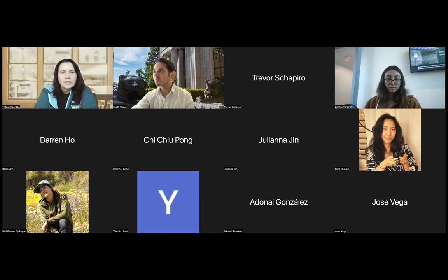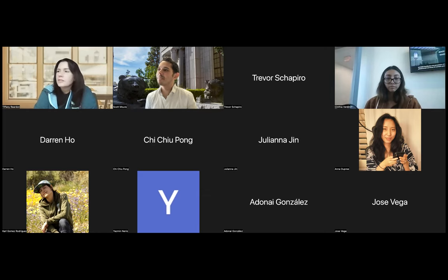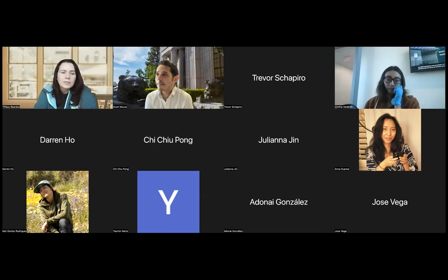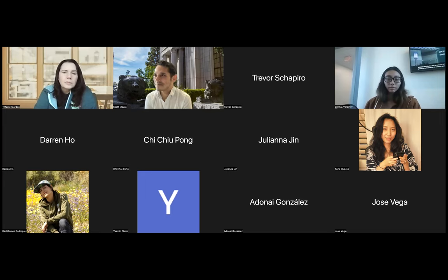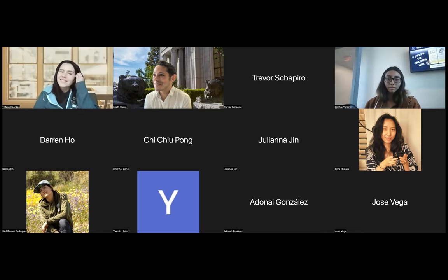How about Trevor? Hello, I am Trevor Shapiro, currently attending Monterey Peninsula College in Monterey, California, and I'm currently in Monterey, California.